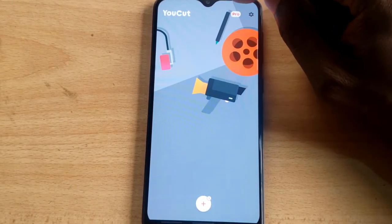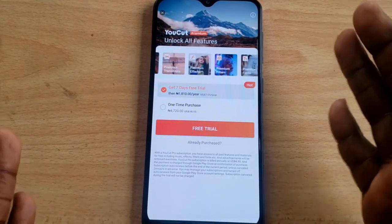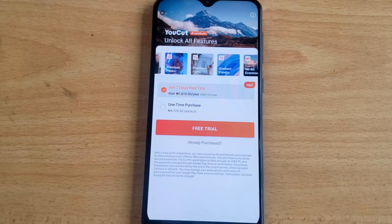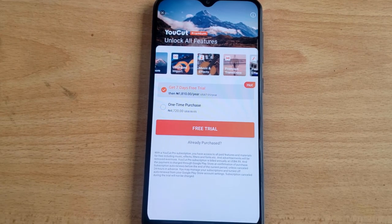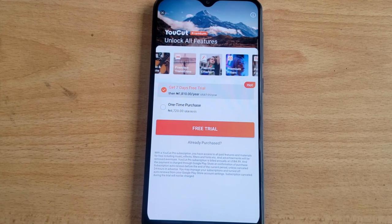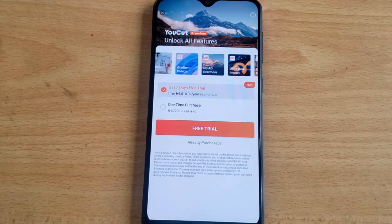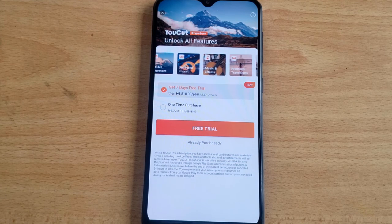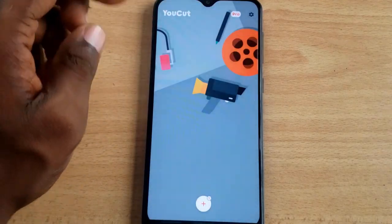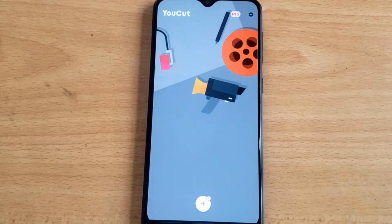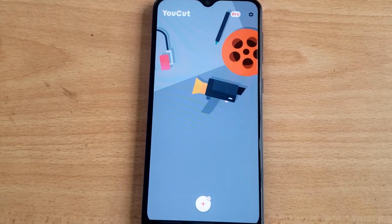If you decide you want the premium version, click on the premium icon or tap on the Pro option. The price is very affordable — about 5,000 naira per year in Nigeria, compared to other video editors that cost around 8,000 naira per year. It's very cheap, and the premium version already comes with a lot of unique features.